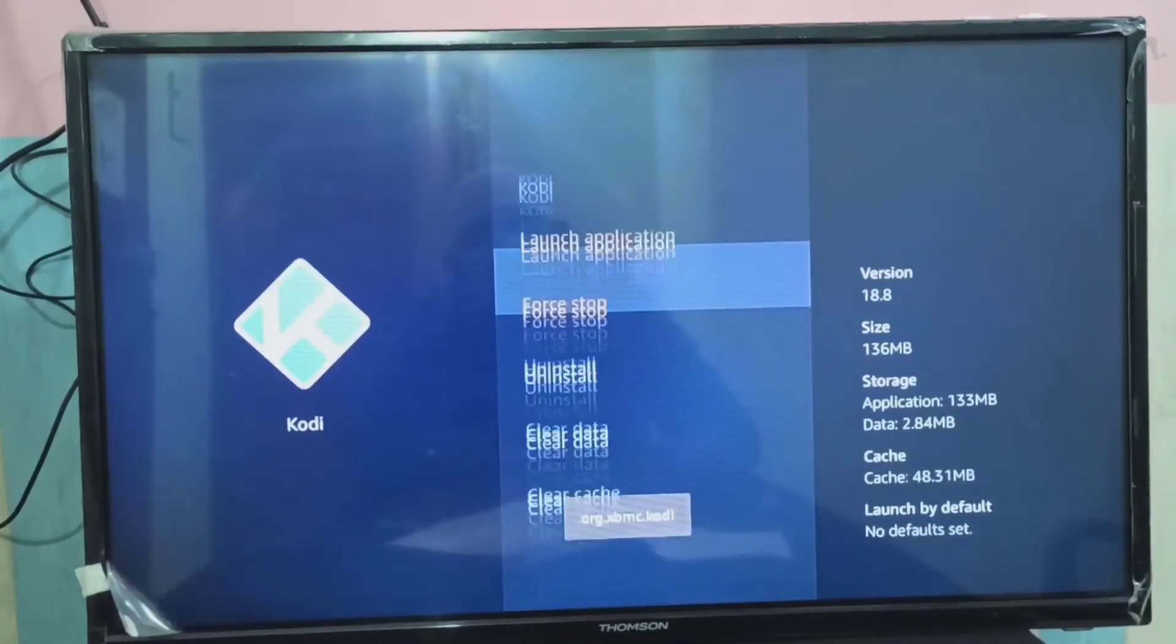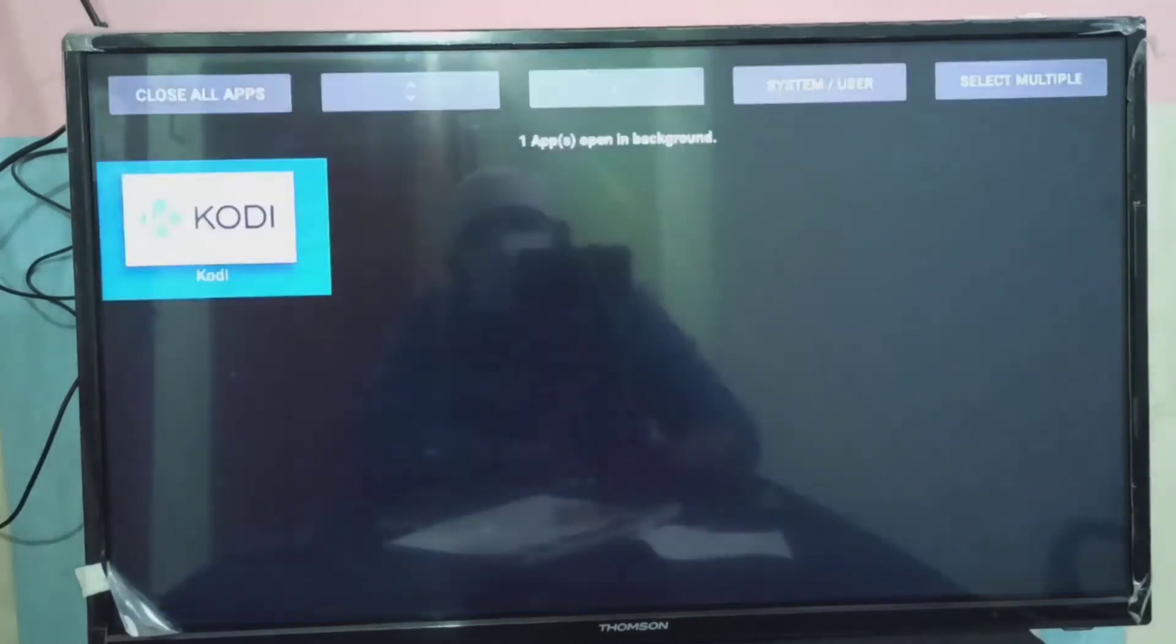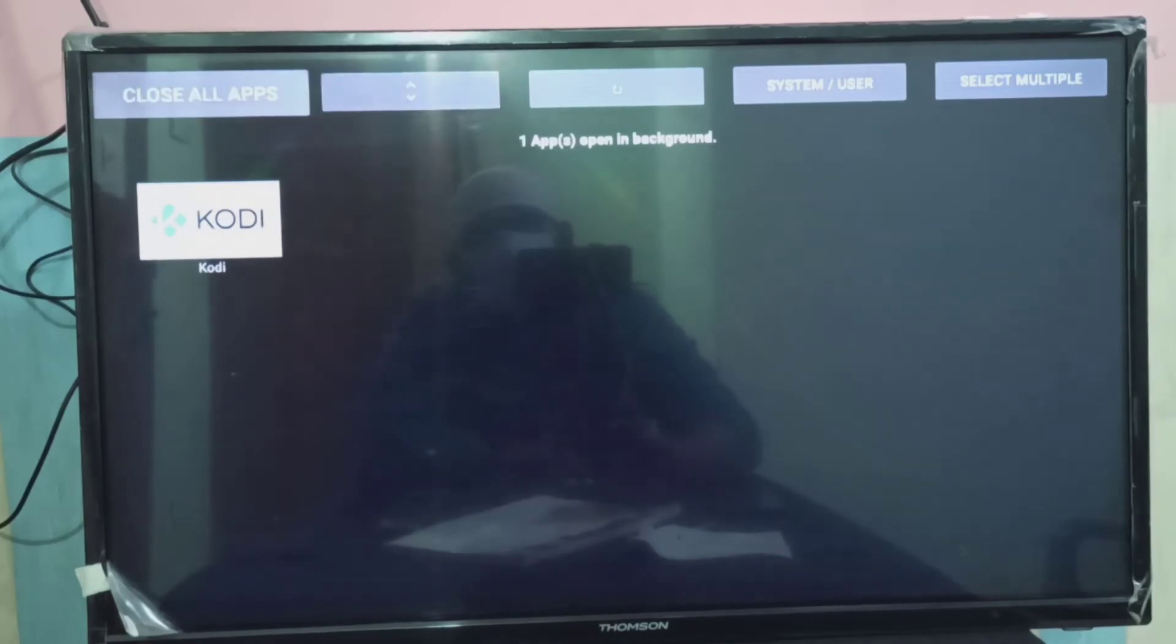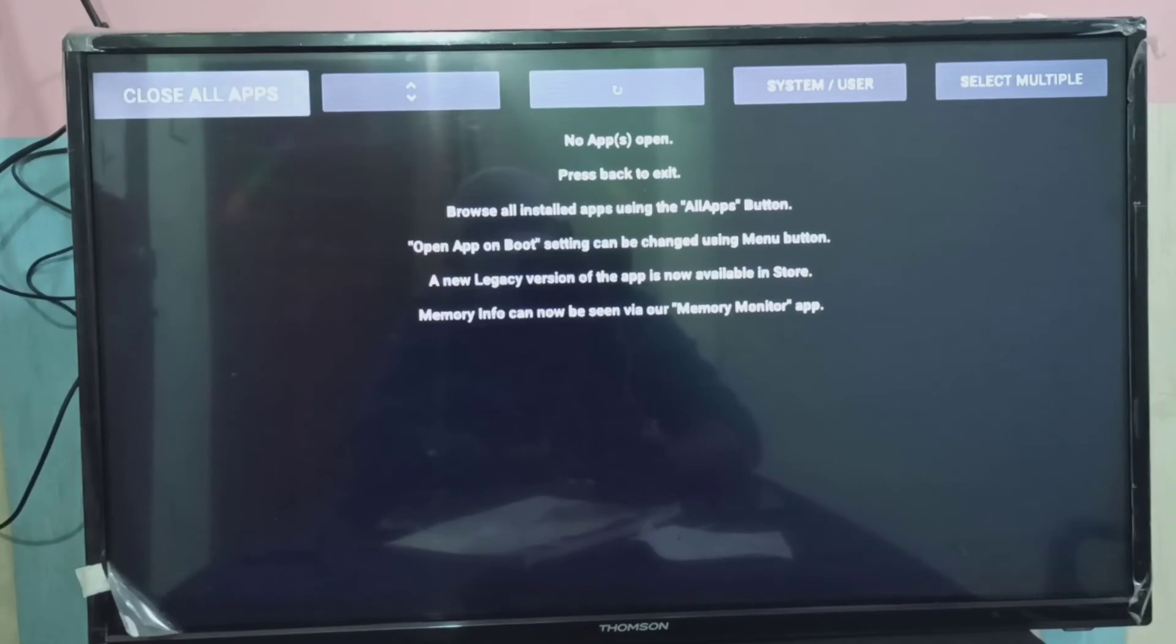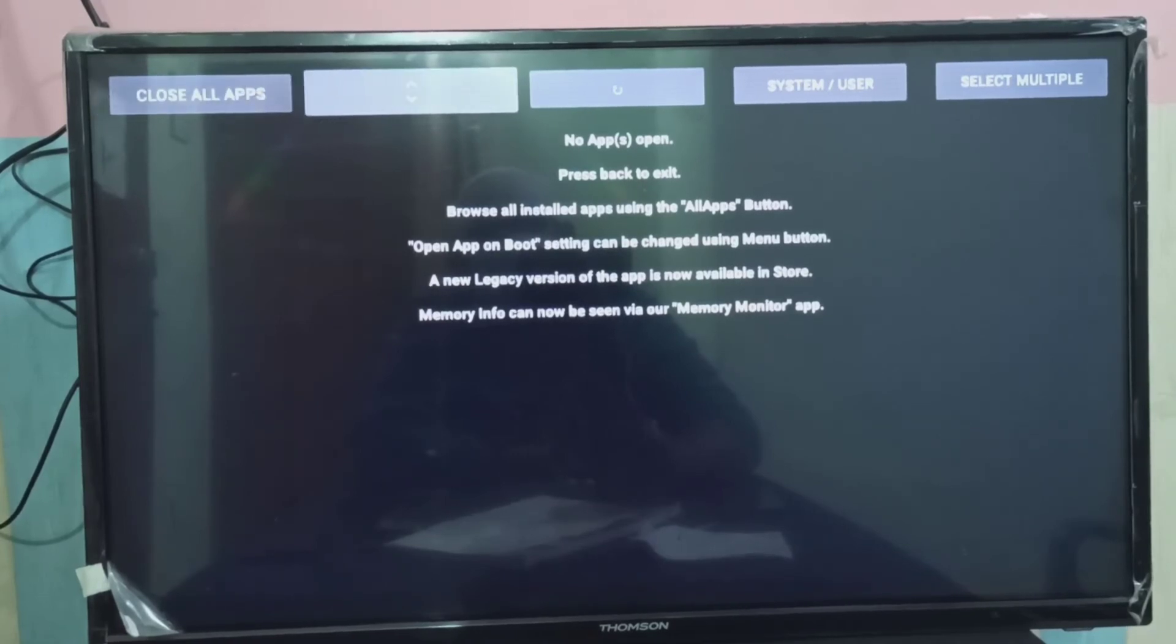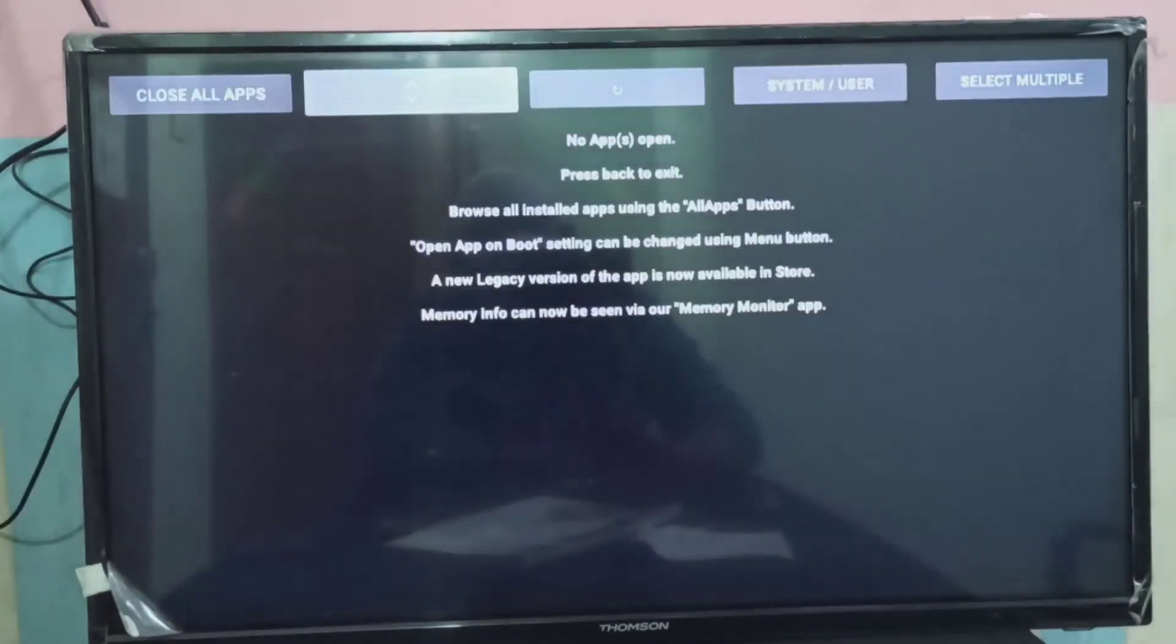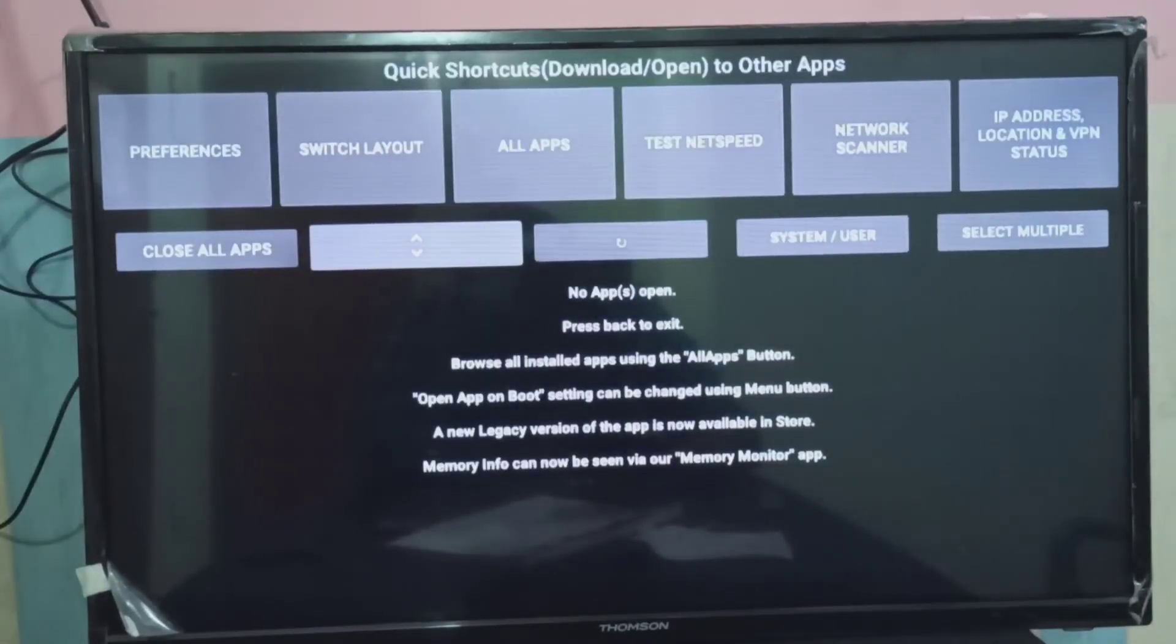Kodi, I am not able to force stop, I don't know why. You can try Close All Apps. See, it's working.